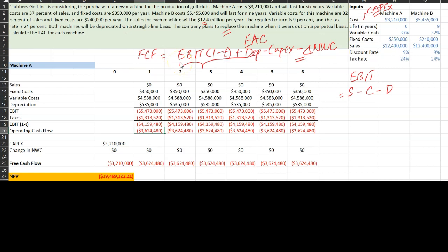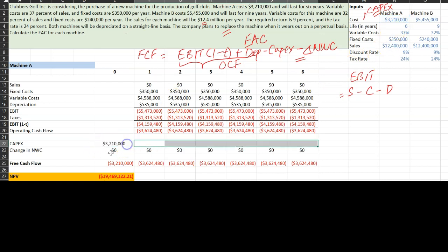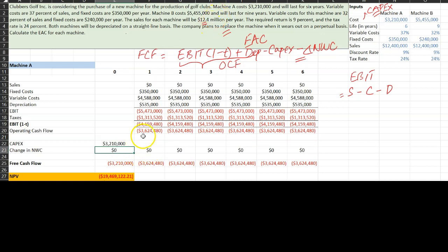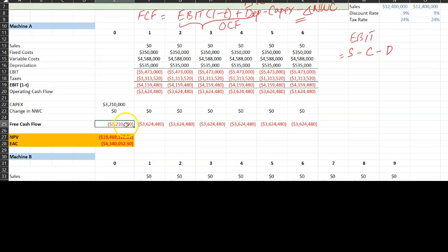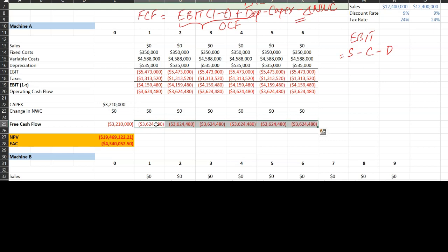To get financial cash flows from operating cash flow, we also subtract capital expenditures and any changes in net working capital. The capital expenditure of $3.21 million occurs in year zero. There is no initial or additional investment in net working capital in this problem. So for machine A, you spend $3.21 million upfront and then approximately $3.624 million in cash outflows over the next six years.